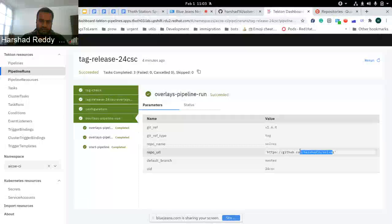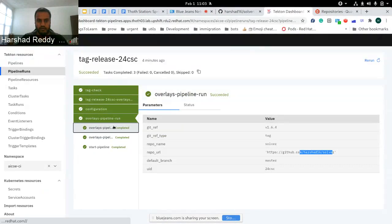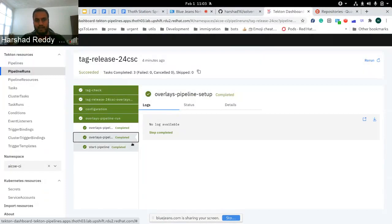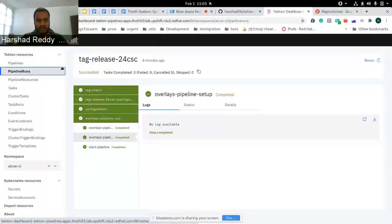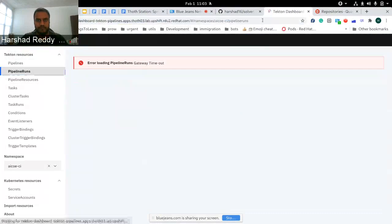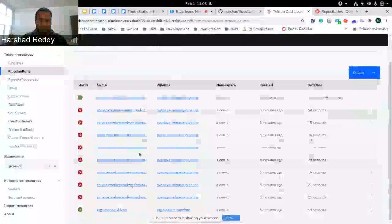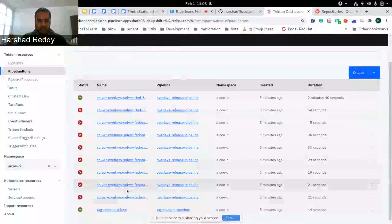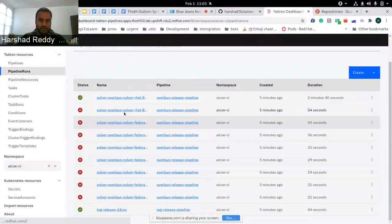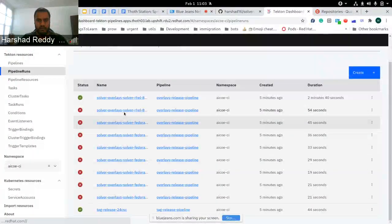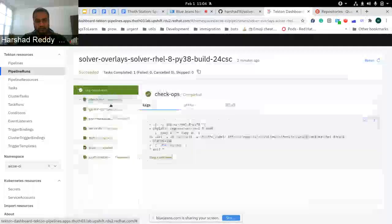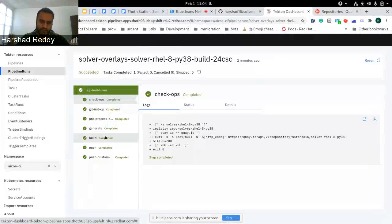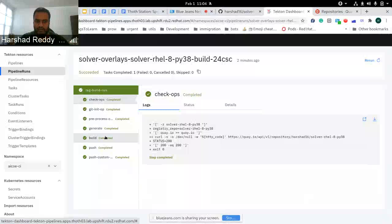It's saying that for this tag from this repository, let's create overlay pipelines. It specifies some details like which pipeline to be used, and then it creates that pipeline and starts the pipeline for each overlay. For each overlay it has created a single set of pipelines.